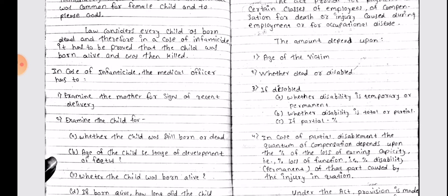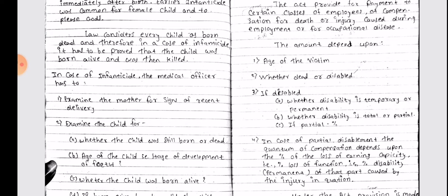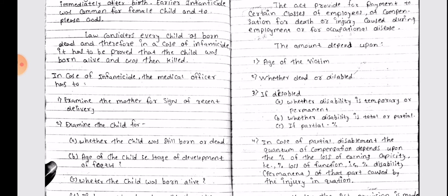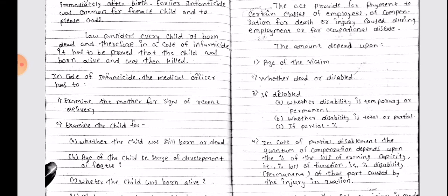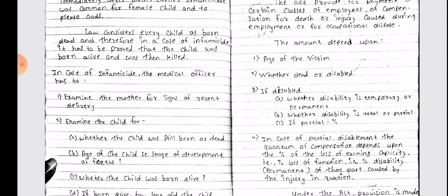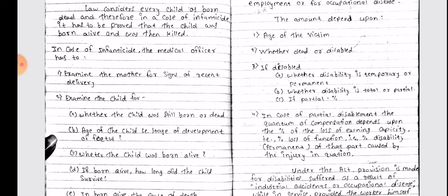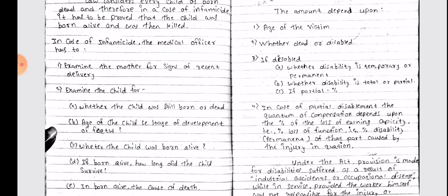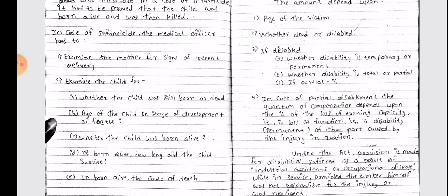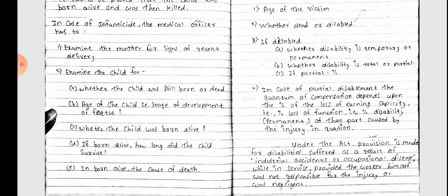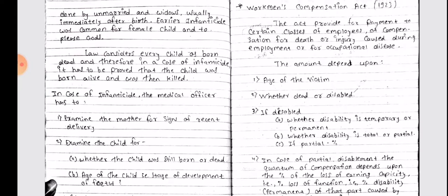Laws consider every child as born dead, and therefore in a case of Infanticide, it has to be proved that the child was born alive and was then killed. In case of Infanticide, the medical officer has to examine the mother for signs of recent delivery, examine the child for whether the child was stillborn or dead, the age of the child (i.e., stage of development of the fetus), whether the child was born alive, if born alive how long did the child survive, and the cause of death.